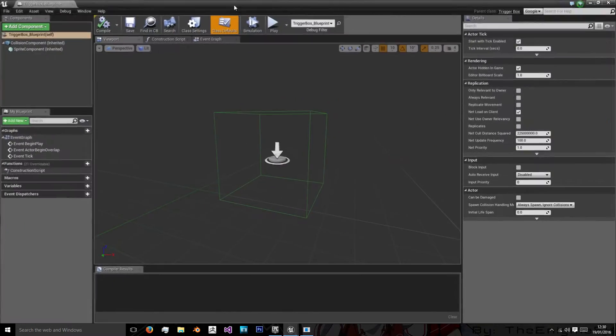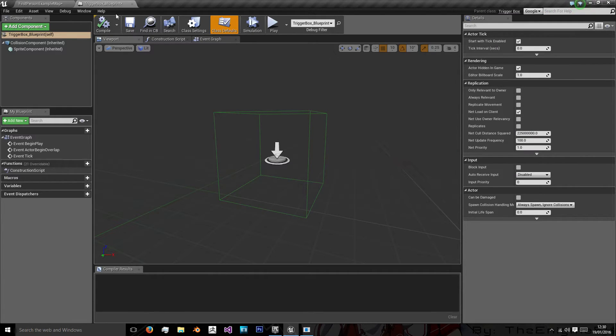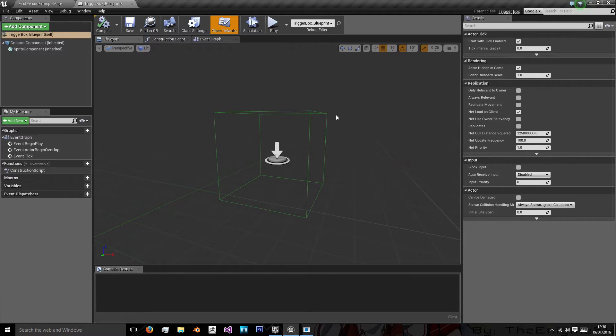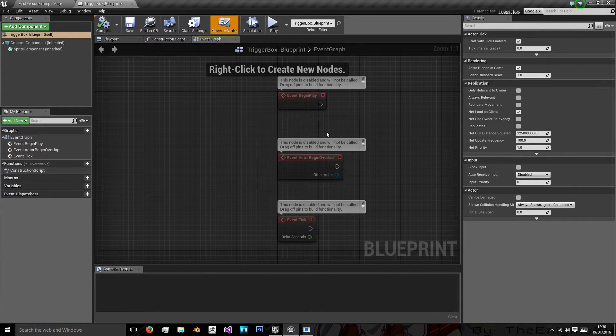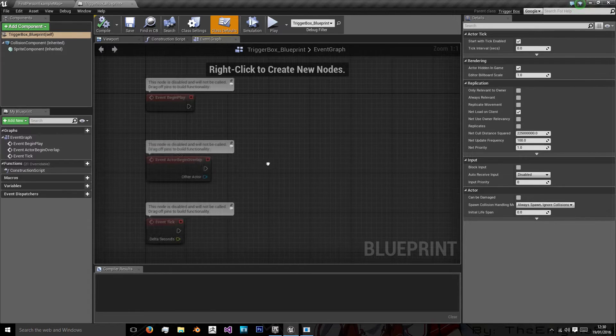Okay, so here's the trigger box blueprint and now what we want to do is say that when the player passes through it we want to give them experience points as if they've discovered a new location. So to do this what we need is to go to the event graph and do the event actor begin overlap.